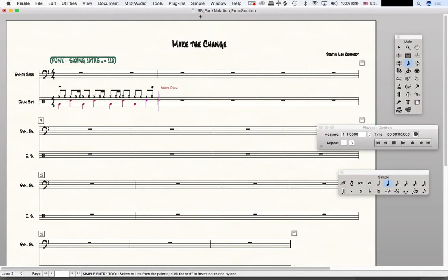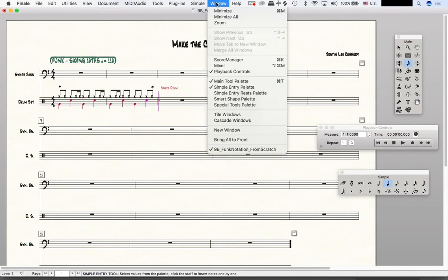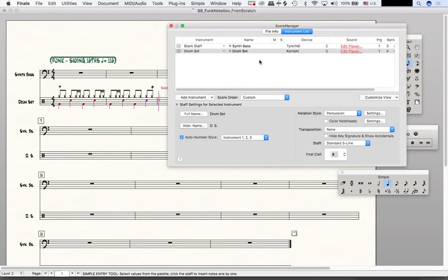How do we change it? Well, we go to the window to Score Manager. Then we make sure that we're selected on our drum set here.